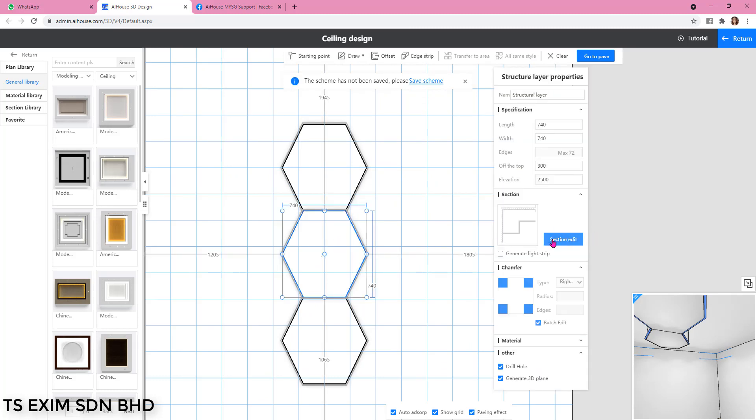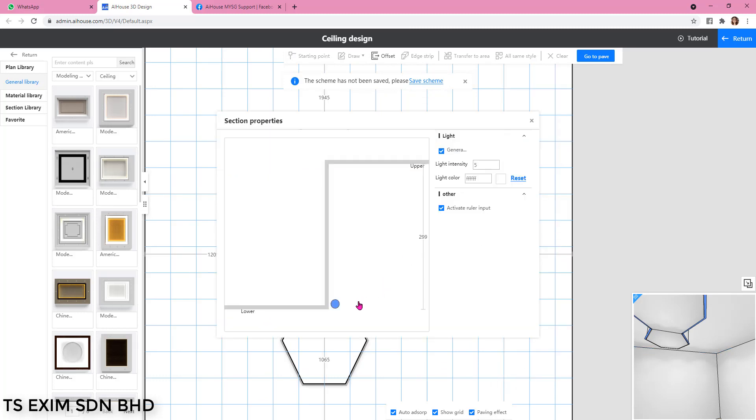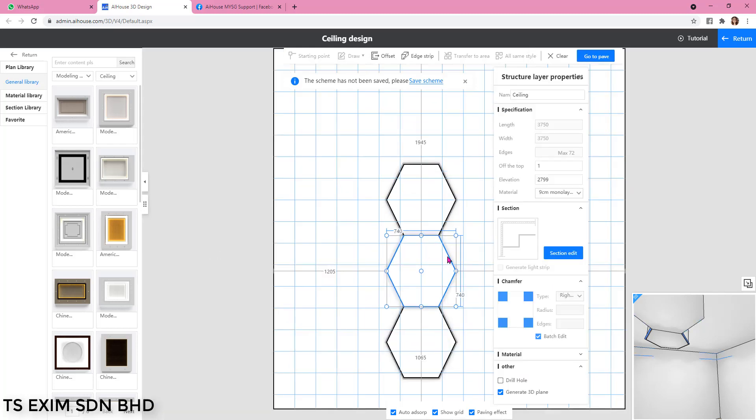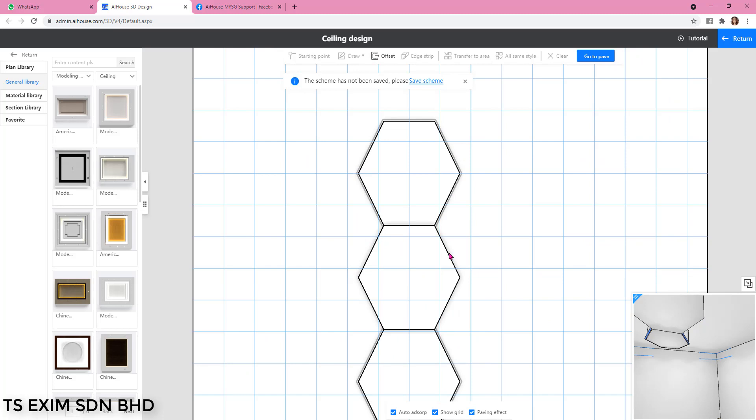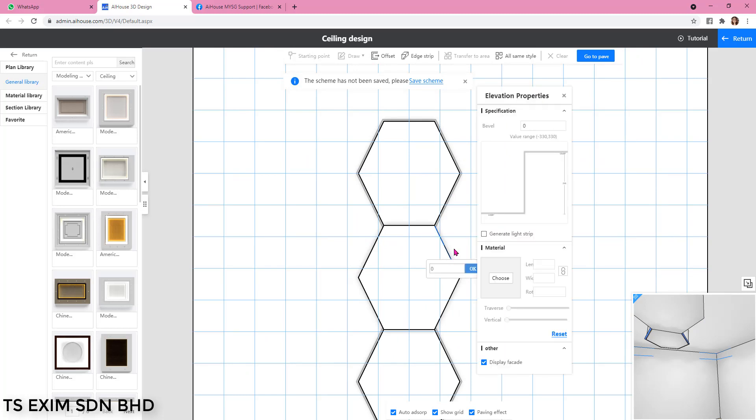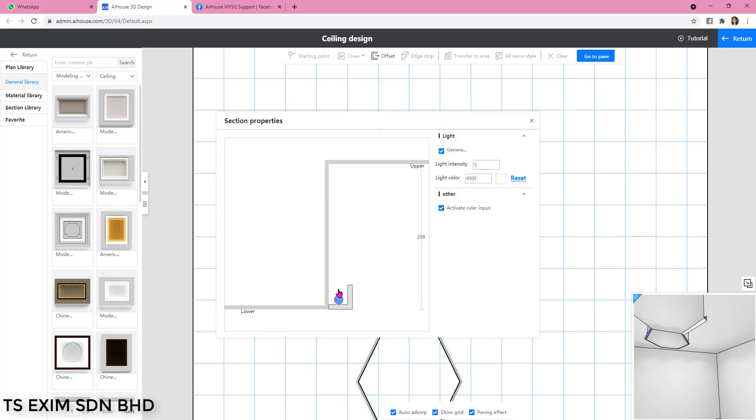Click on section edit. I'm going to remove this first. To create light on only one side of the hexagon, you can just click on one of the lines and then generate light strip, and then you remove the light curve.